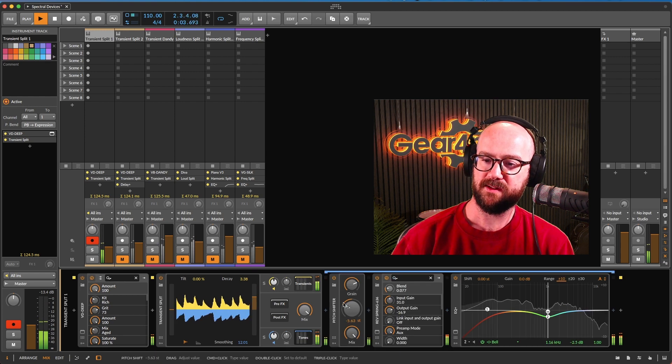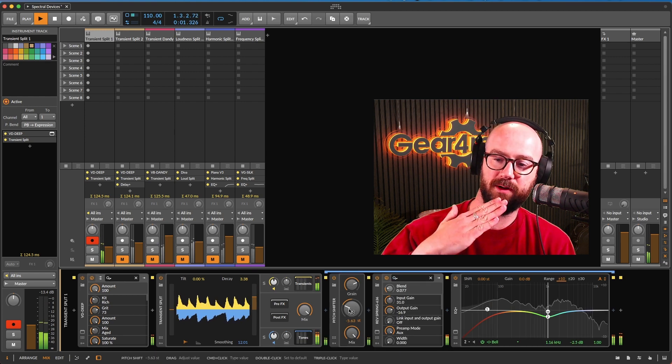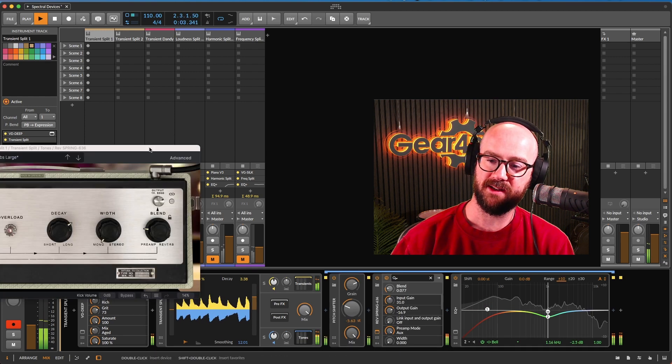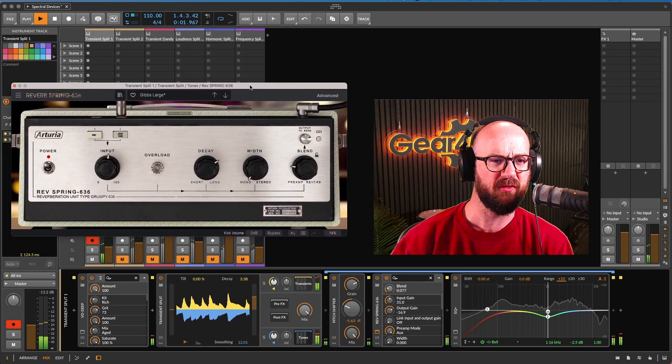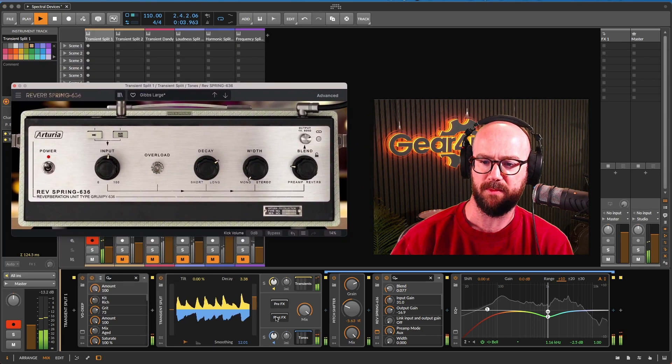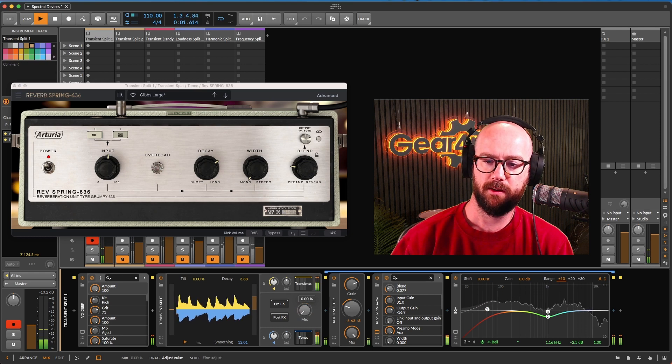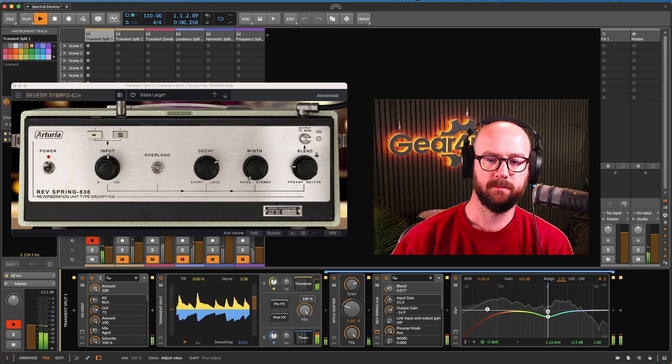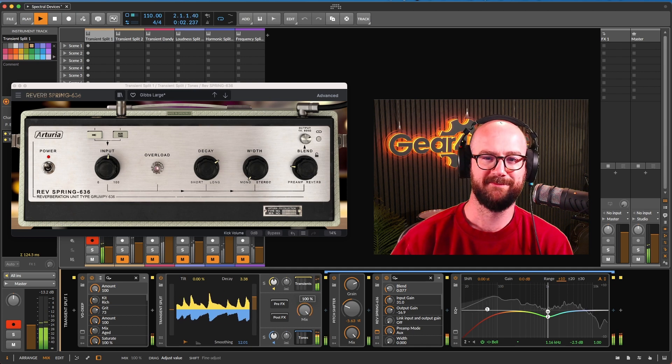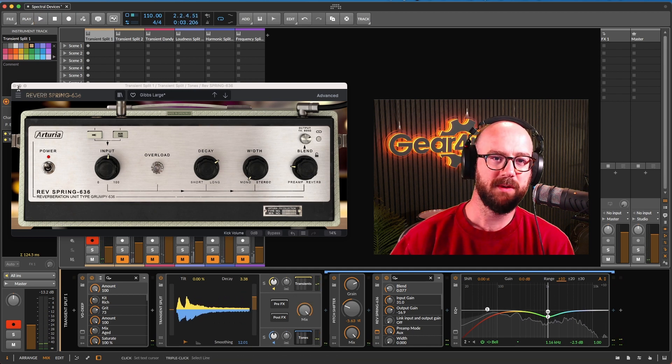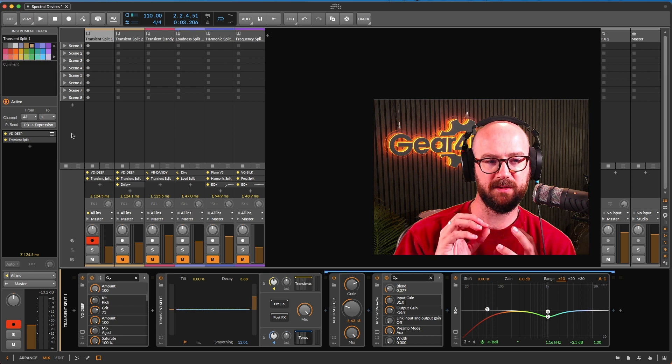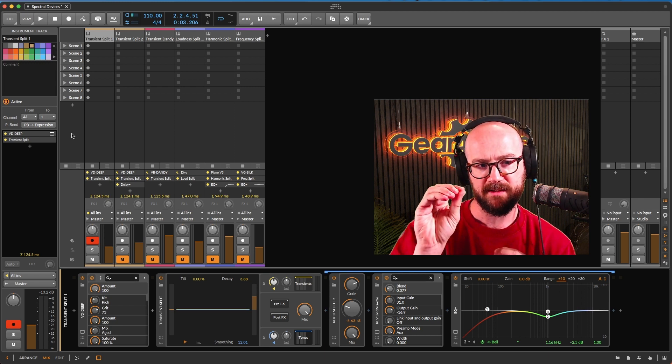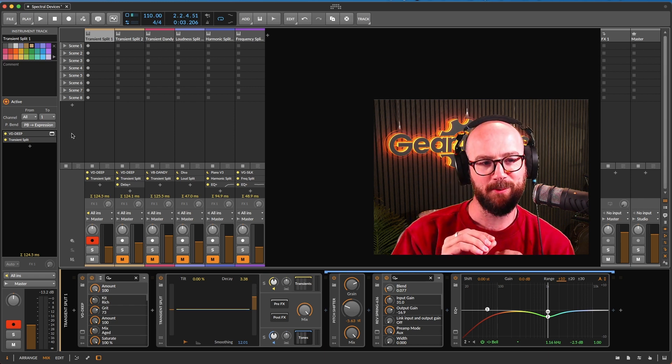Just to give it that pitch shifted sort of vibe. And then on the tones, I've got a pitch shifter down and I've got the Rev Spring 636 from Arturia, which is just wonderful. A bit of spring reverb and drive from that. So we get a completely different character. It's really interesting being able to put sound on the transient and the tone.